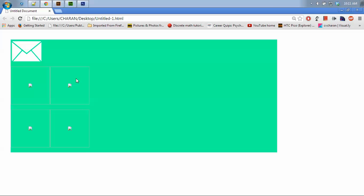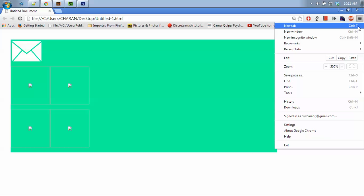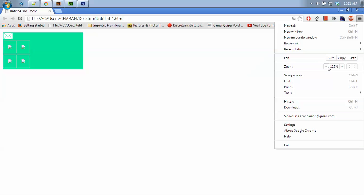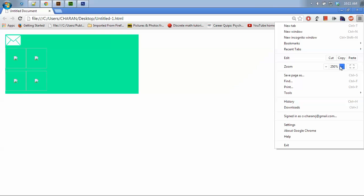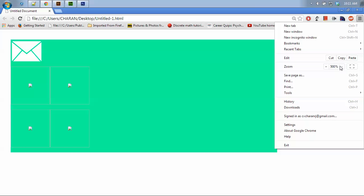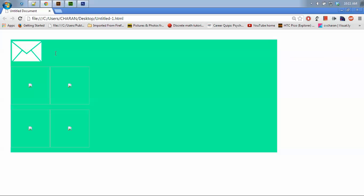See guys, we got this email symbol in a vectorized format. This is already zoomed in. This is what we will get when we zoom in to 100% or 500%. This is the scalability we can achieve for logos or any other designs.